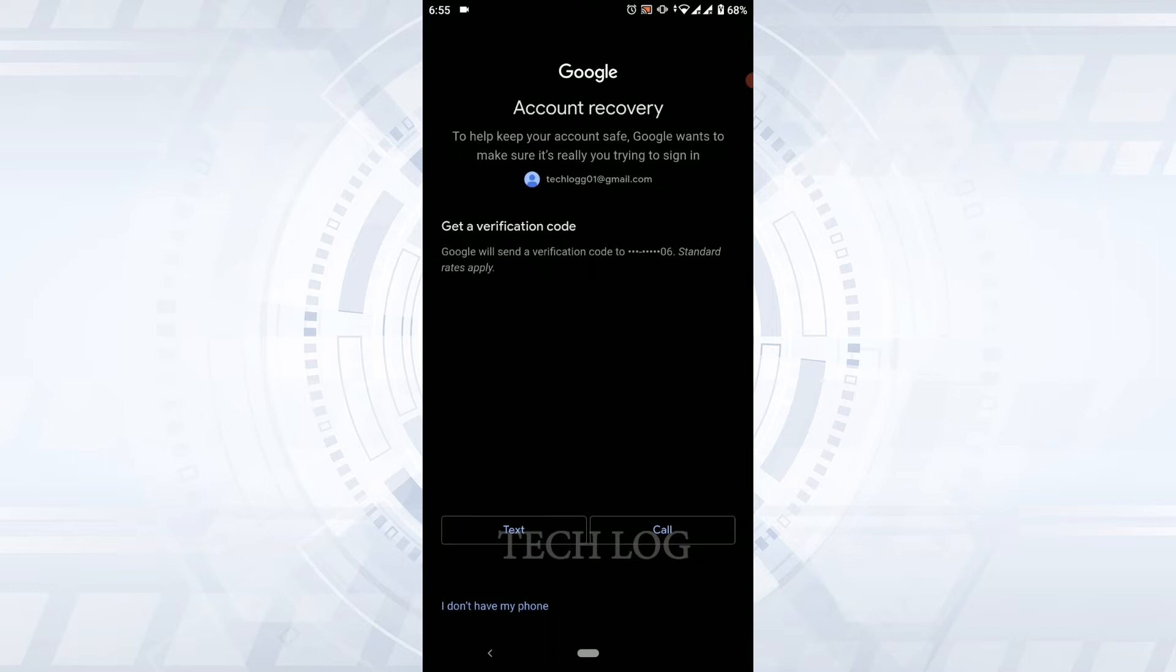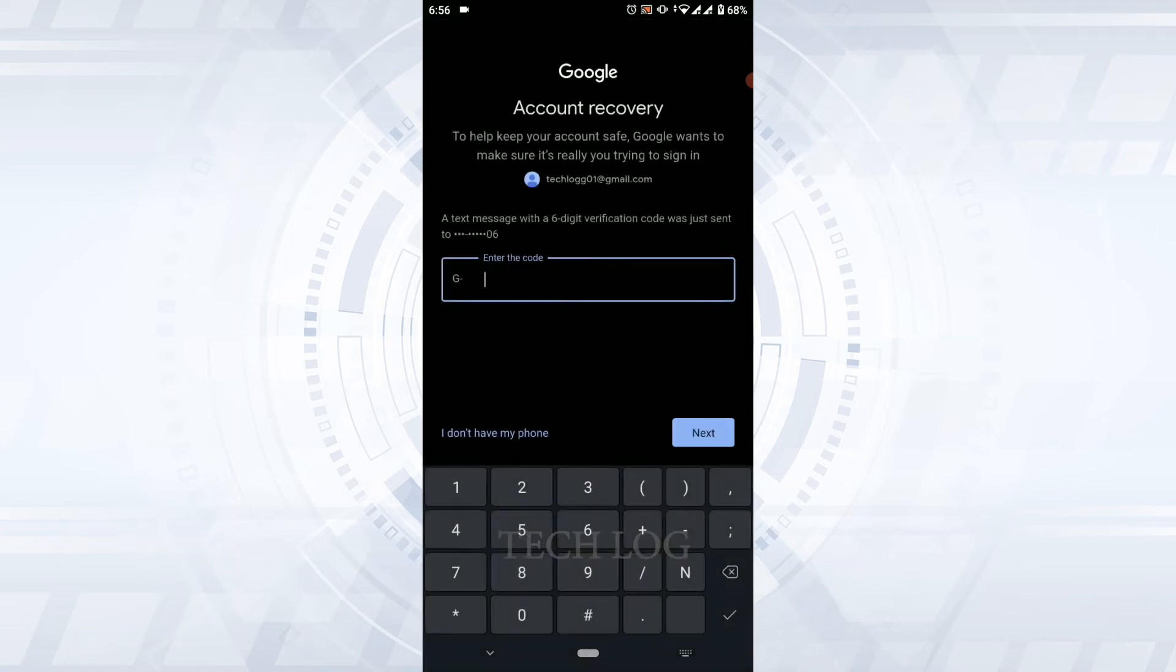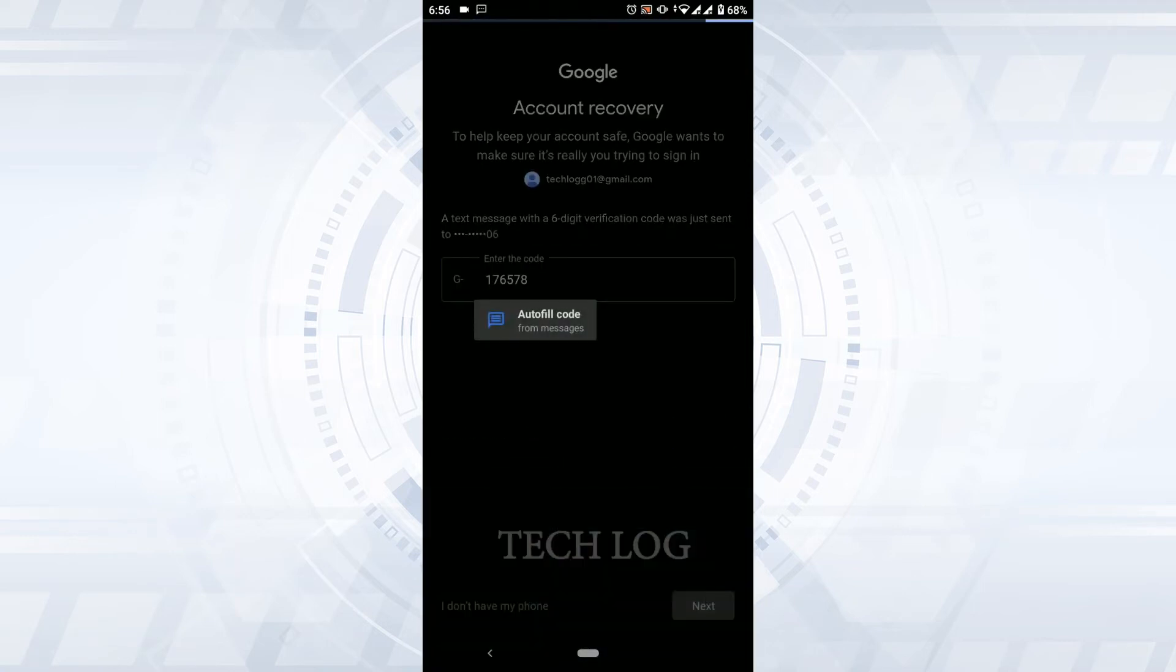That is either by text or via call. I'm going to tap on Text. Now Google will send me the code on my device. I need to copy that code and paste it.